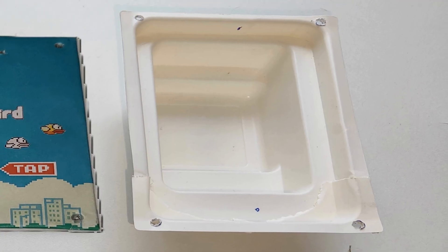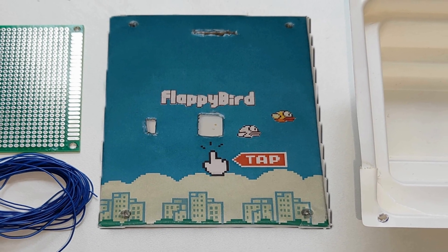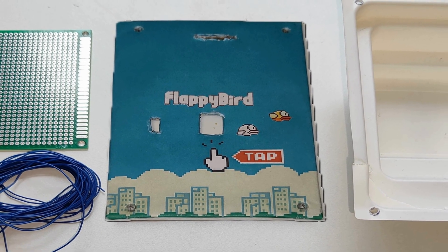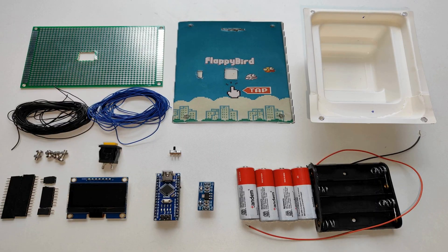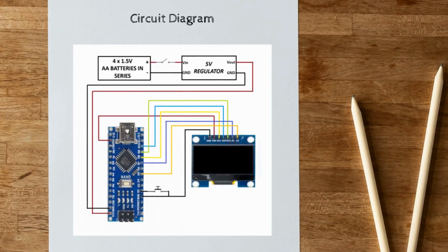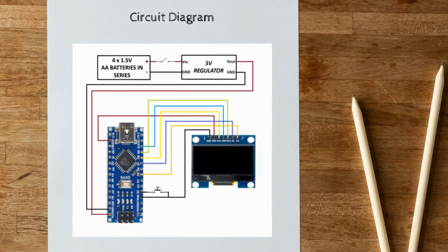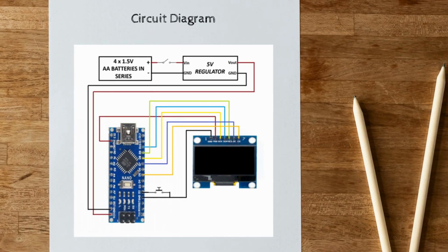Back case, front case with Flappy Bird game design. Here is our circuit diagram. Let's start building step by step.